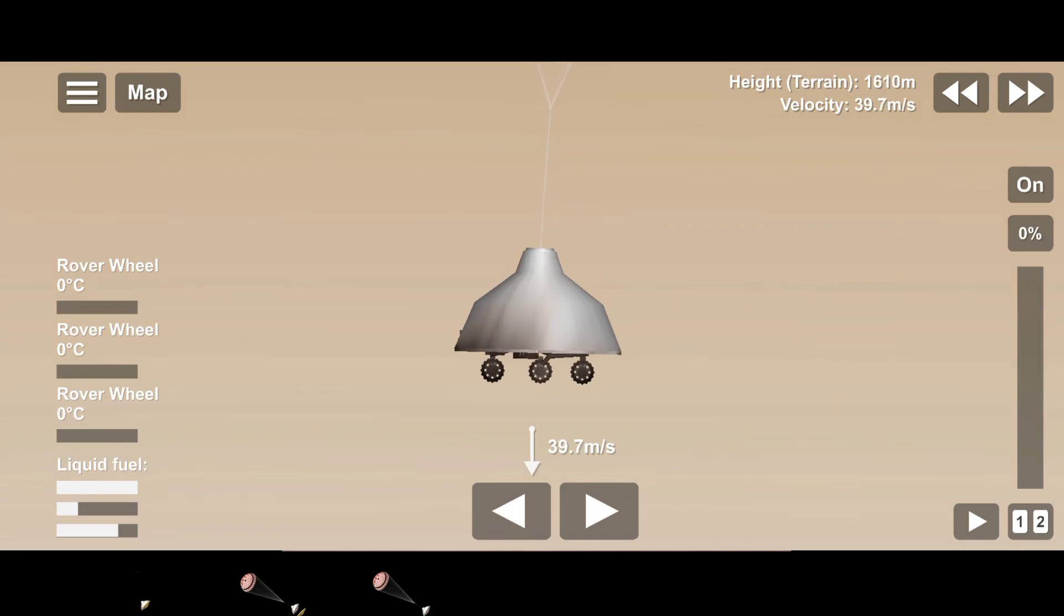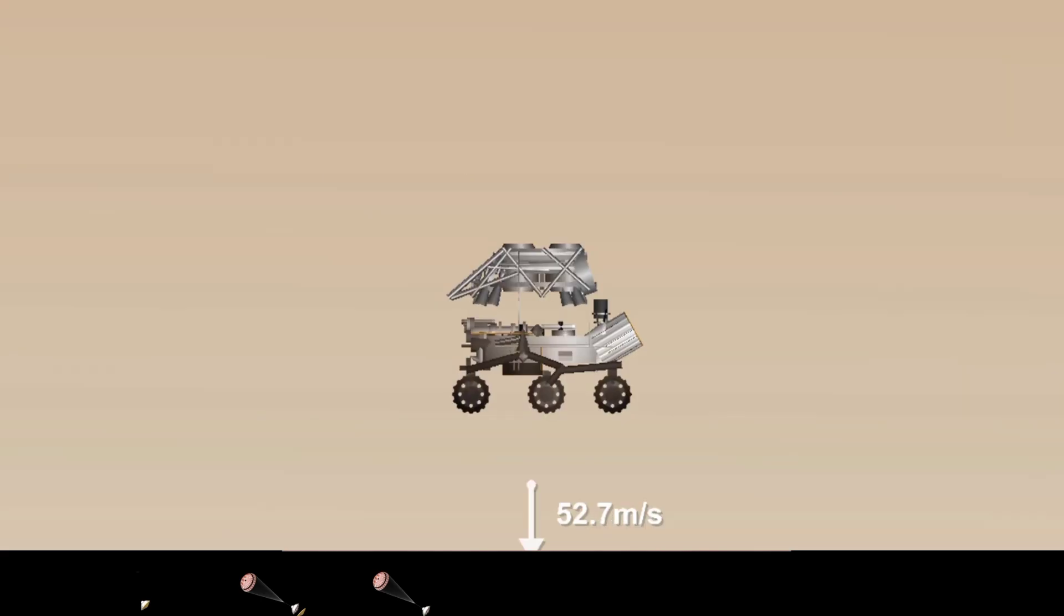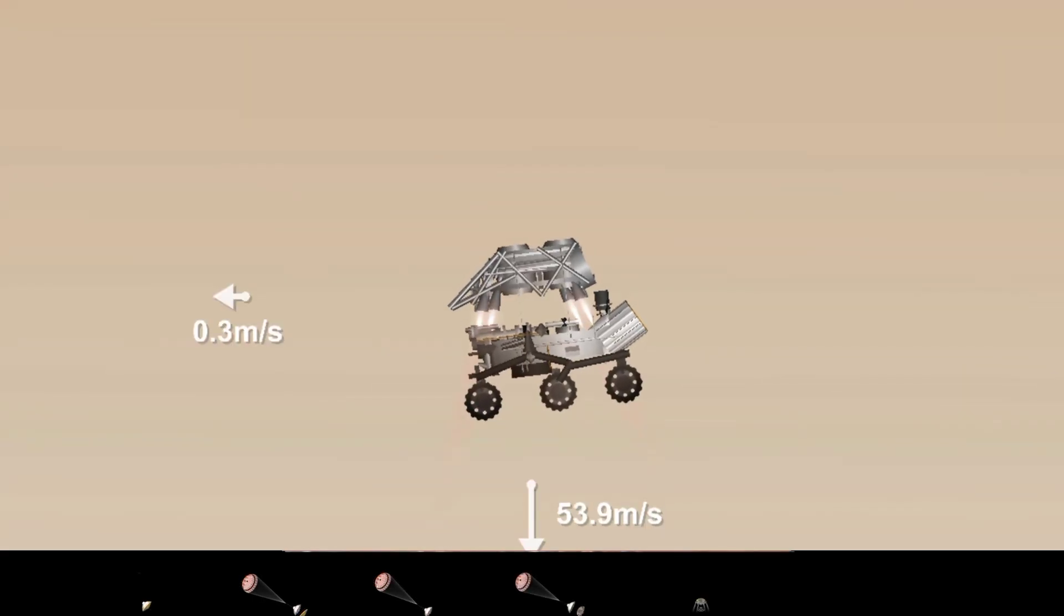Terrain relative navigation has produced a valid solution. We have priming of the landing engines.